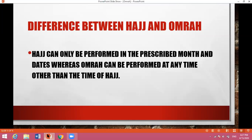Number two: Hajj can only be performed in the prescribed month and dates — in the month of Zulhaj and the prescribed dates. Whereas Umrah can be performed at any time, other than the time of Hajj.